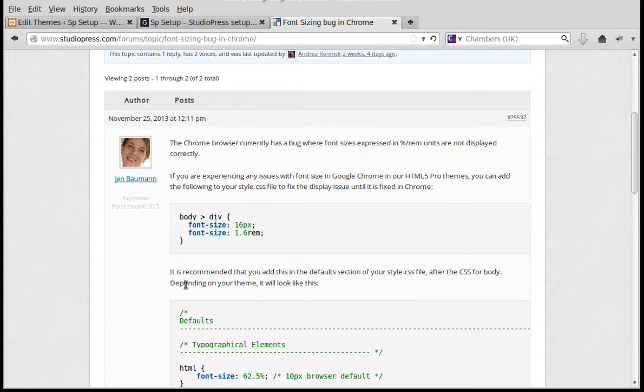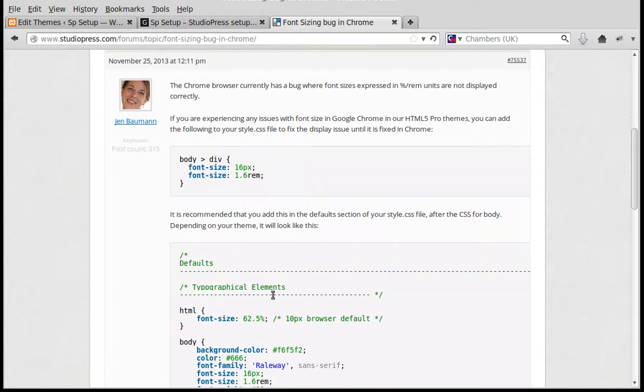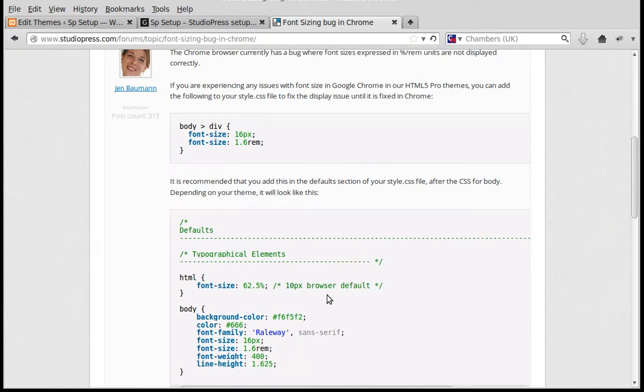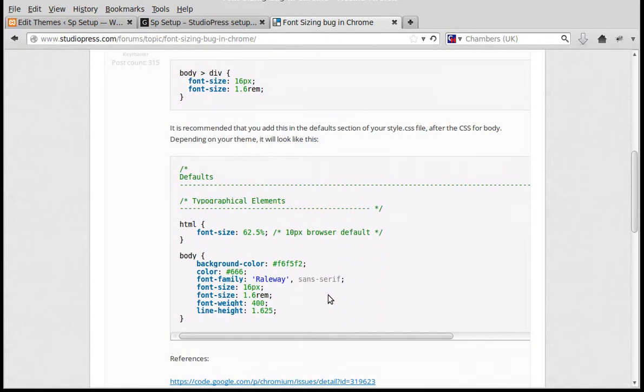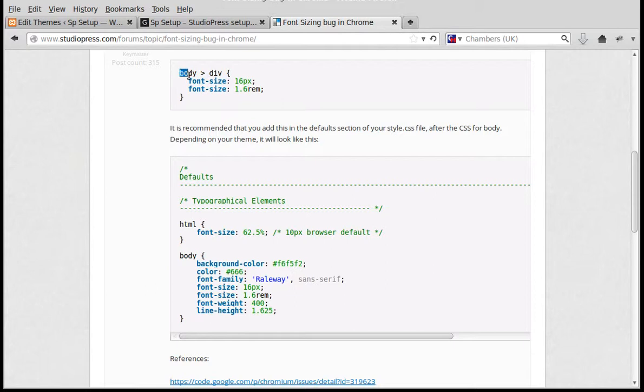Now, you can put it in the right place in the stylesheet. If you don't feel brave enough to do that, you can just paste it at the very bottom of your stylesheet. So we'll copy the code we need from there.